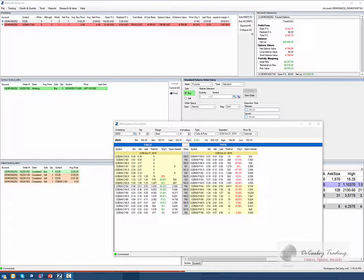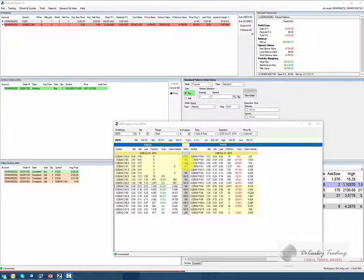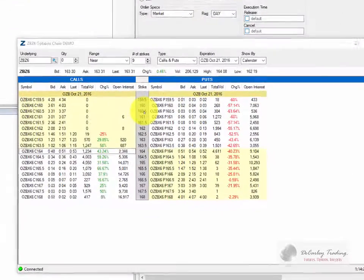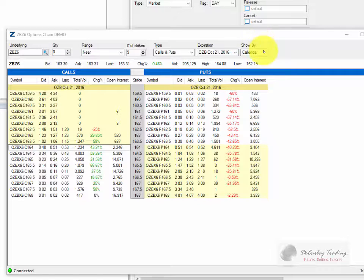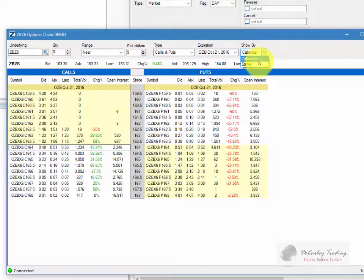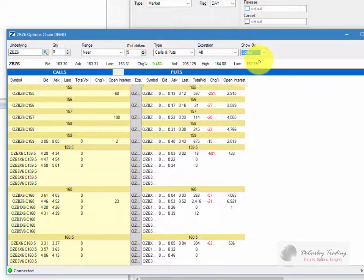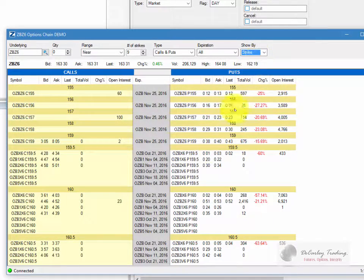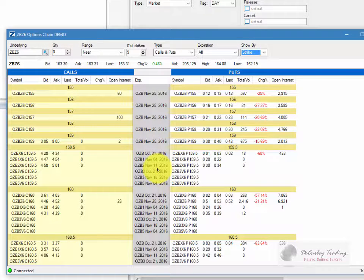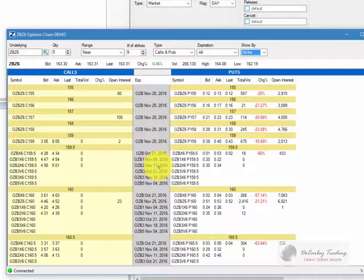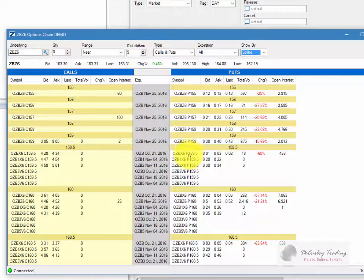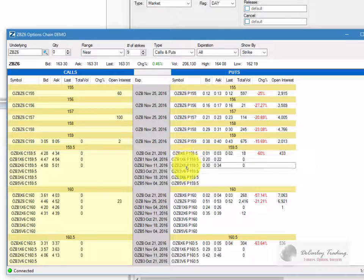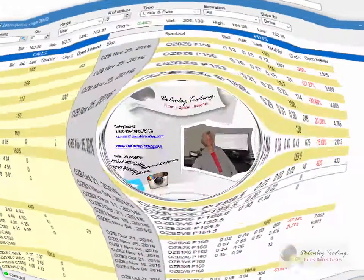A cool feature in the Zahner 360 is the ability to shop around for options. If you want to look at multiple option months, you can simply change the view. It originally will say Show by Calendar, or you can change it to Show by Strike, and that will give you all of the various months of that particular strike price. So you'll see we have an option that's expiring on November 11th, November 4th, October 21st, and you can price them out all right here for the 159.5 put.